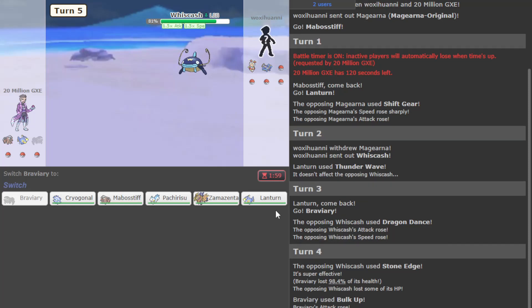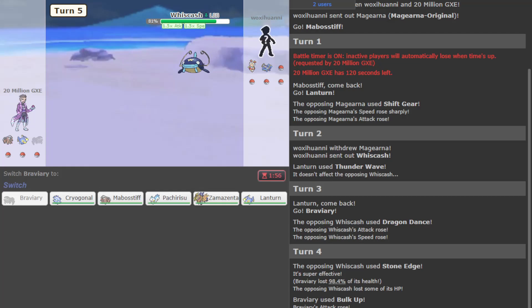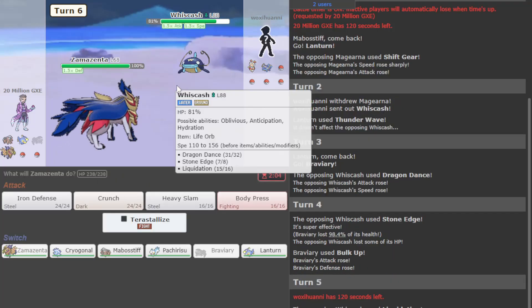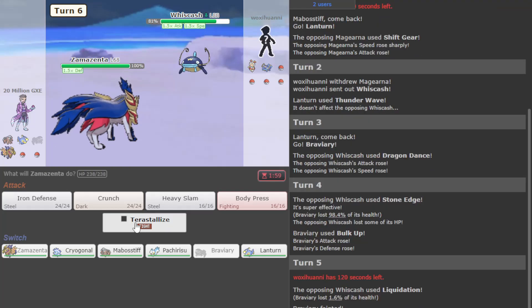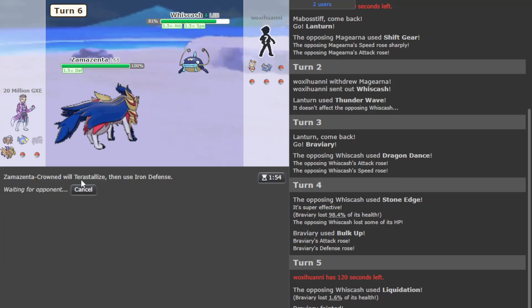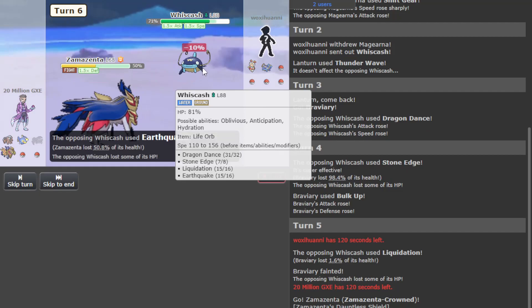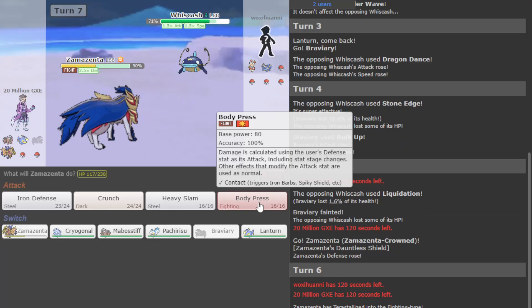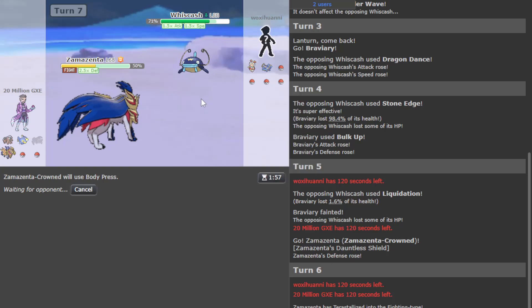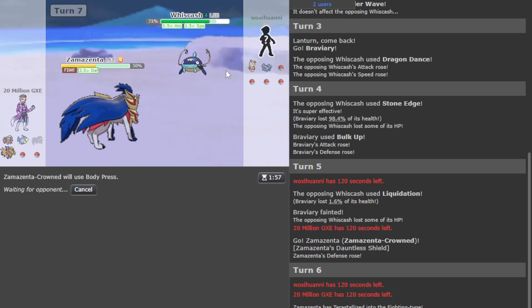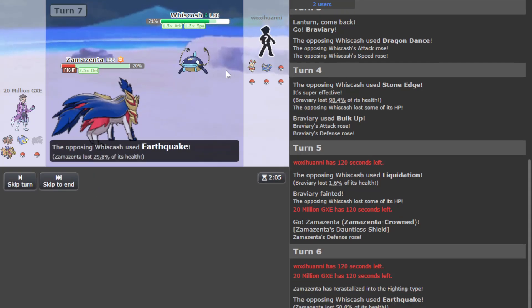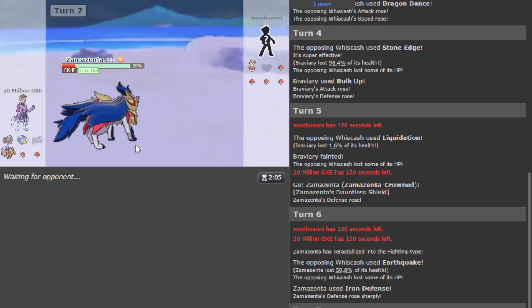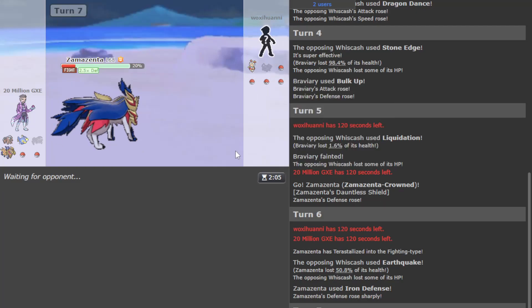Damn, Whiscash of all things - Whiscash, Magirna, Kazam, surprisingly potent. Magirna is not surprising, Whiscash is. My Mabostif is way too weak, it's like shockingly weak. And we are slower and I don't want to get hit by Earthquake.